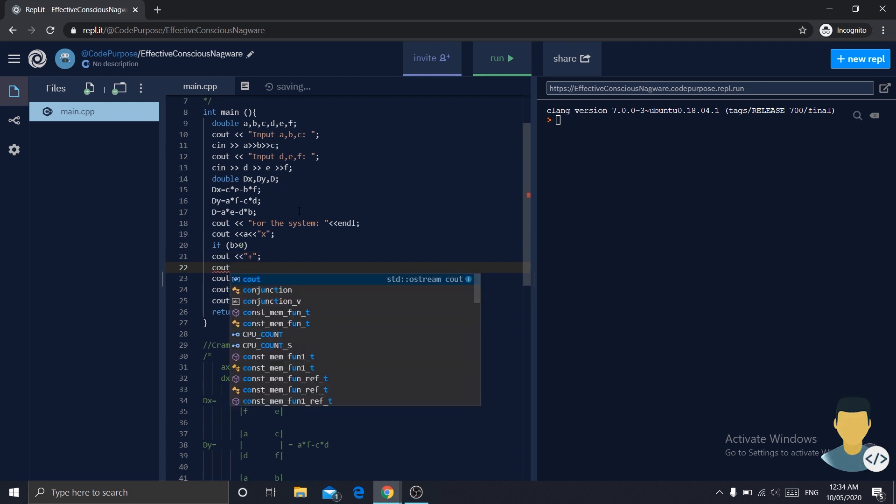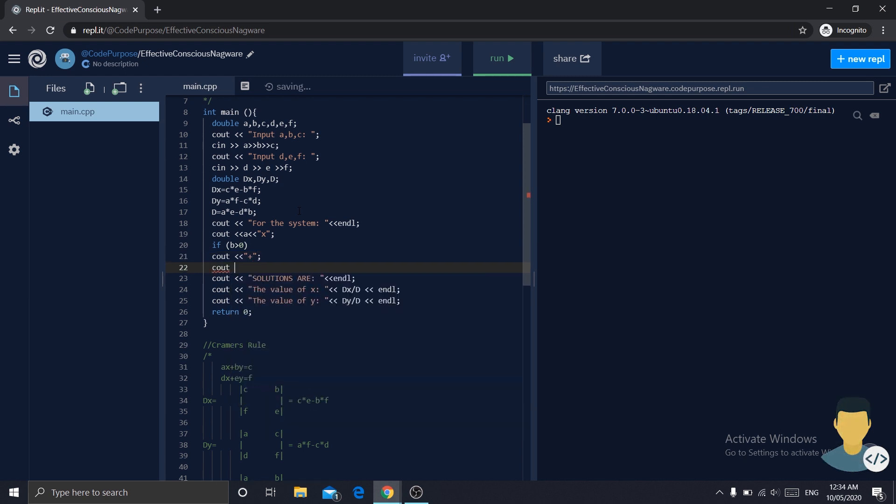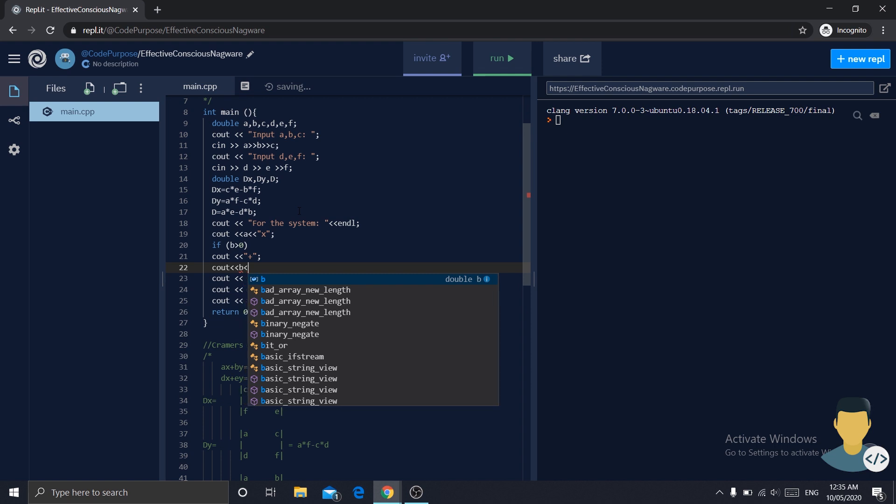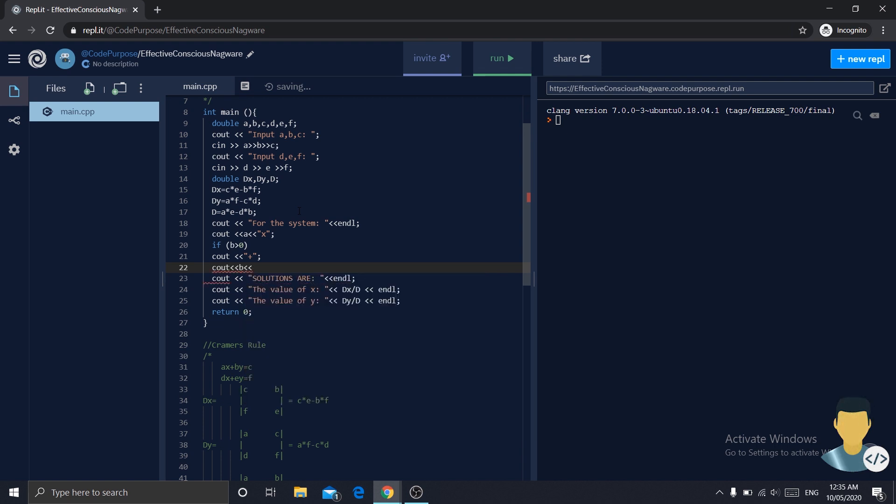Then we will print out again. cout, b, y is equal to c, and endl.